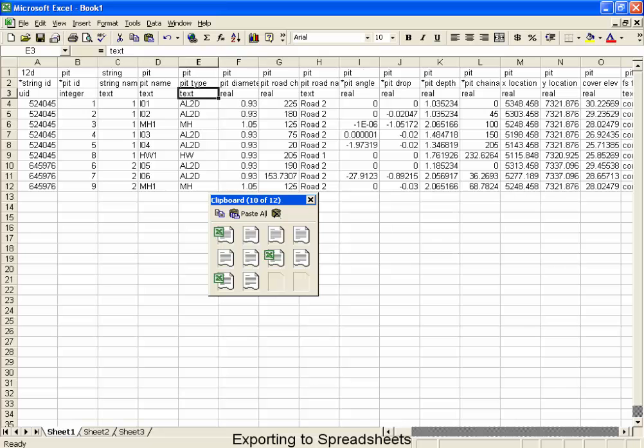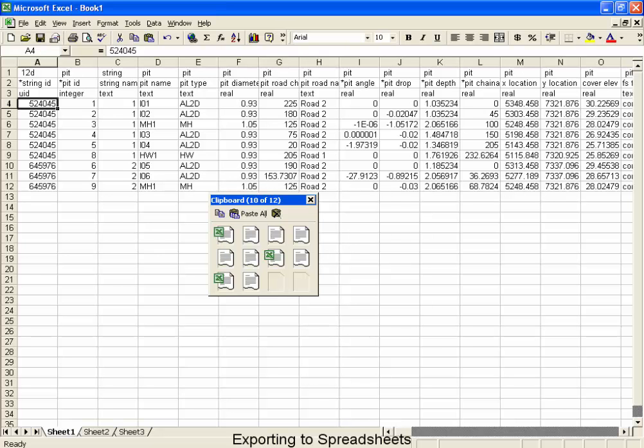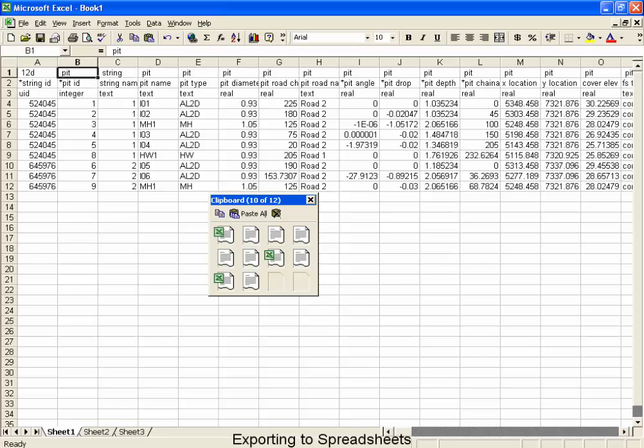Now let's take a look at the first two columns. The first column is the string ID. This is how 12D knows, when it reads the file, which string is supposed to be updated. The pit ID indicates which pit is supposed to be updated. If you plan on bringing the information back into 12D, do not touch the first three rows, and do not touch the first two columns.